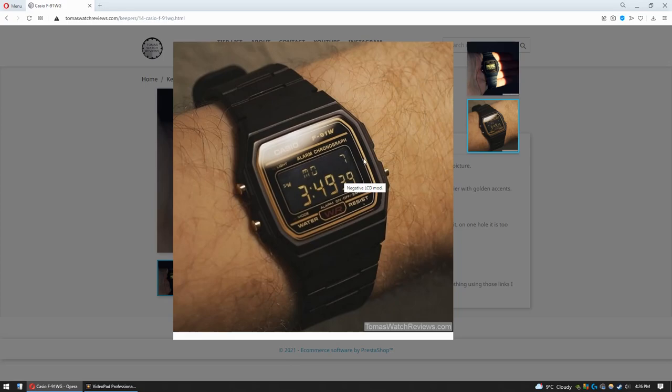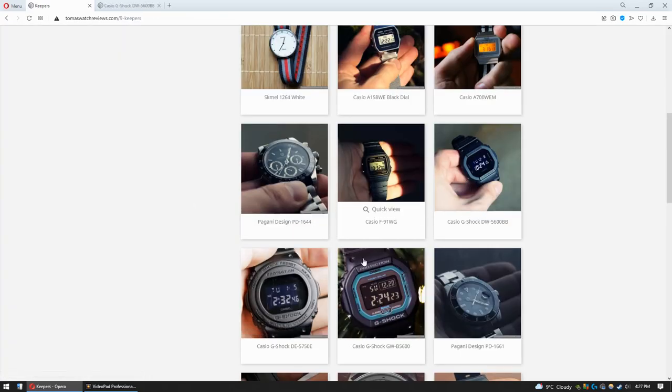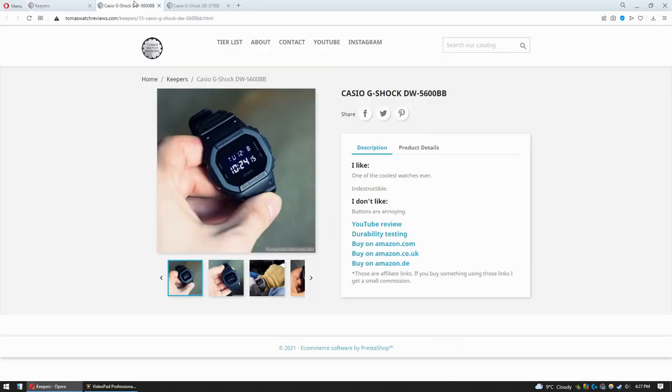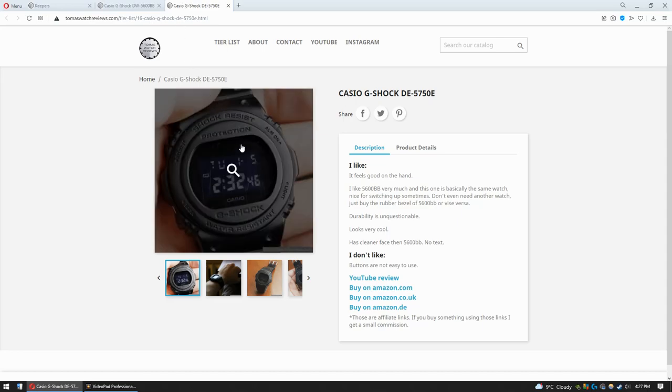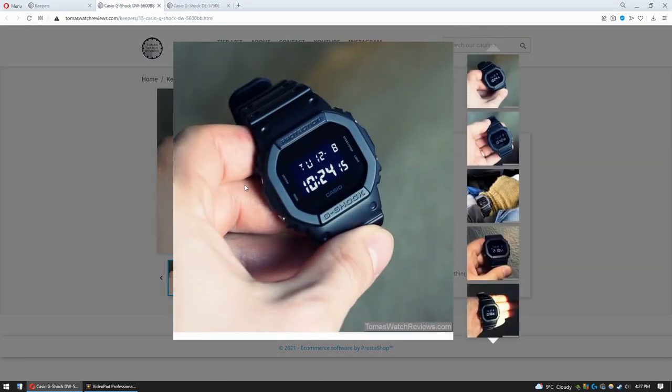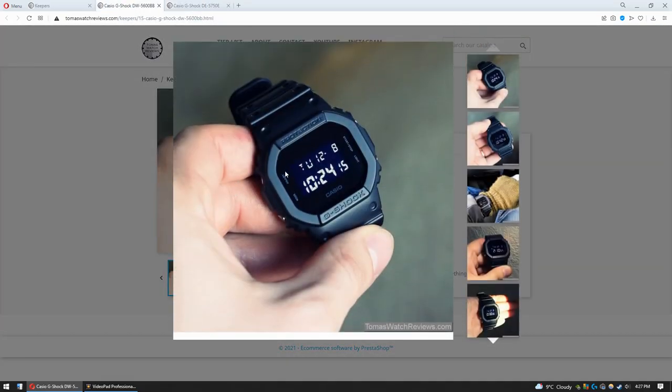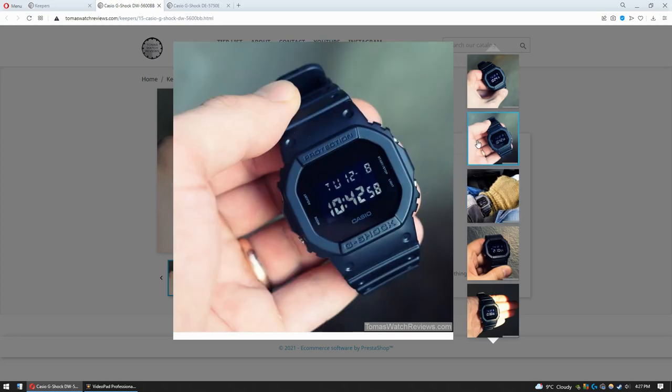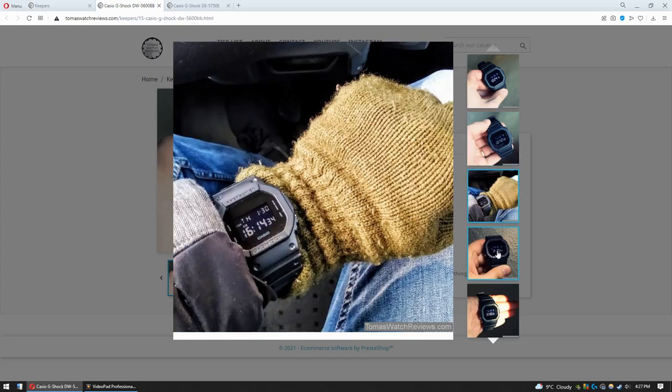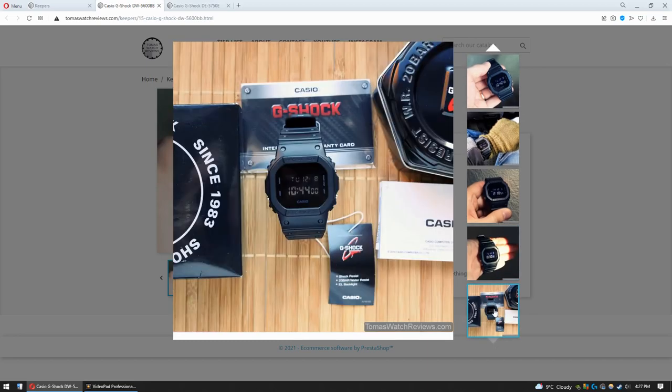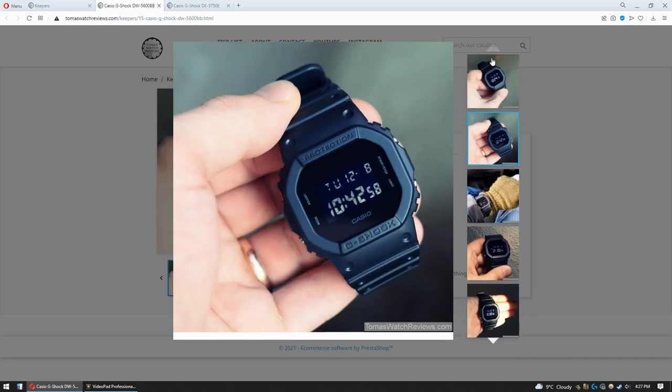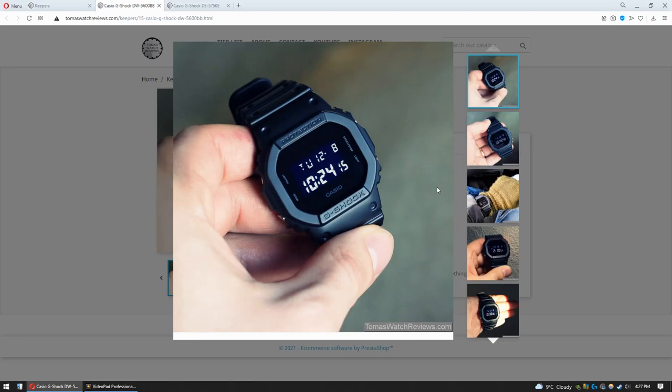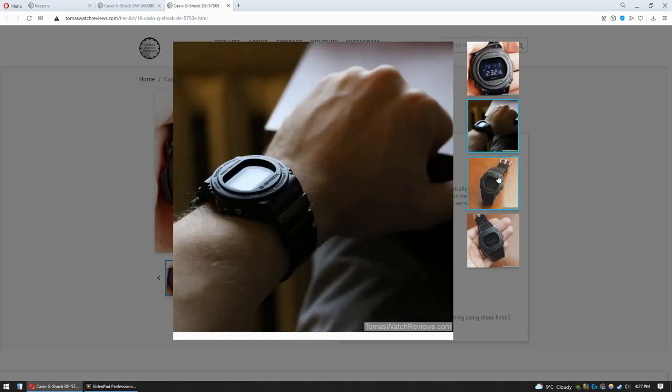These two G-Shocks—5600BB and 5750E—this is basically the same watch except 5750E doesn't have text on the dial next to the buttons as 5600BB has. I mean, man, just look at this watch. In my personal opinion, this is the coolest G-Shock ever made. I mean, just look at this watch. Do I even need to say anything? Oh my god, what a beauty! And it's also beautiful. In my opinion, this one is also a very cool watch.